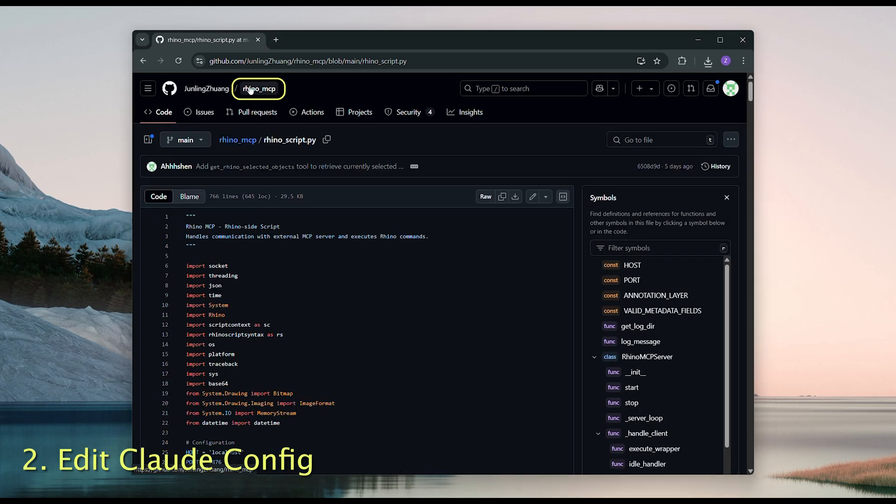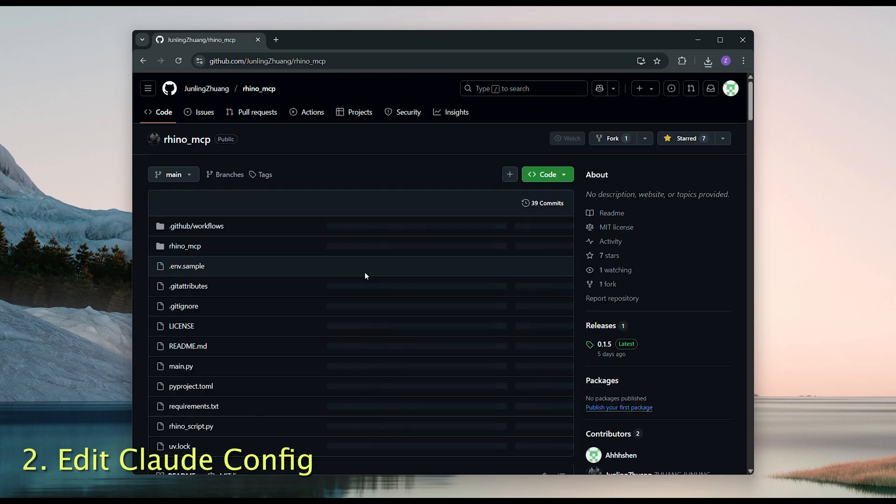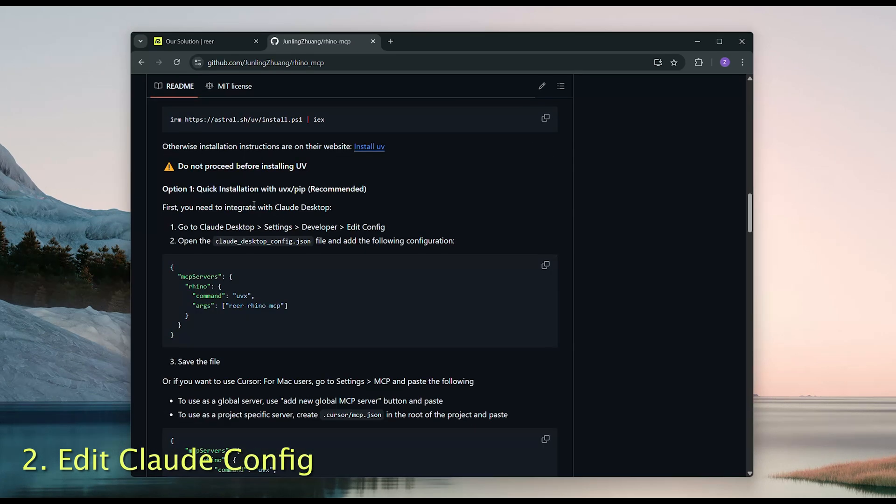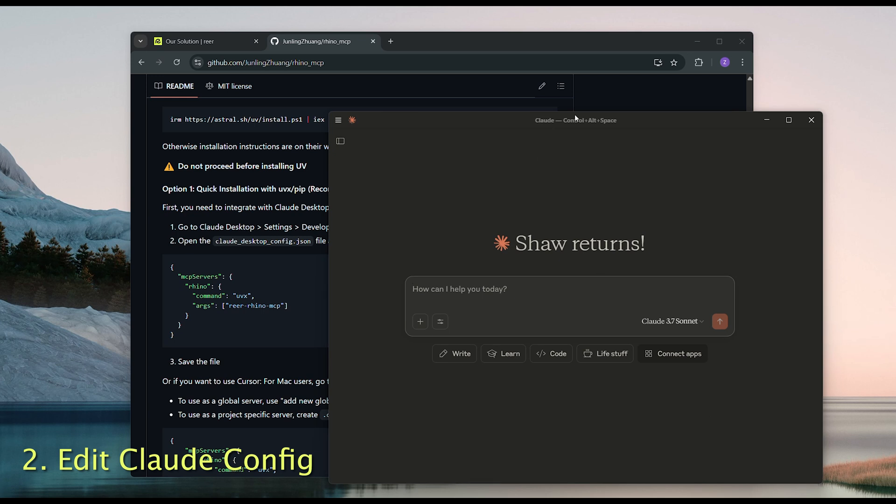Next, go back to the main guide and find the section on Claude Config. Now open Claude Desktop. Click the sandwich icon, or for Mac users, click Claude from the top menu bar.